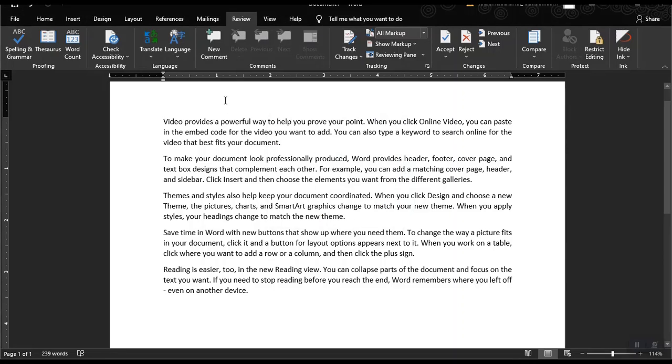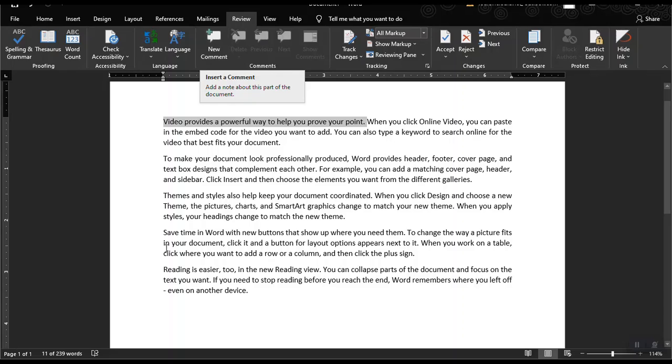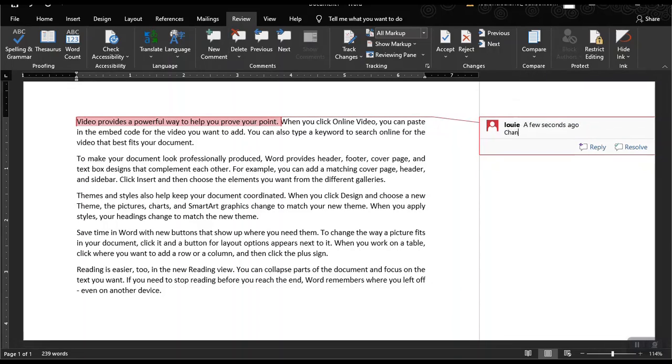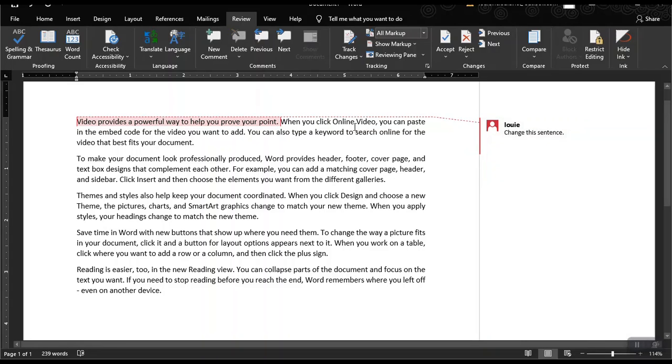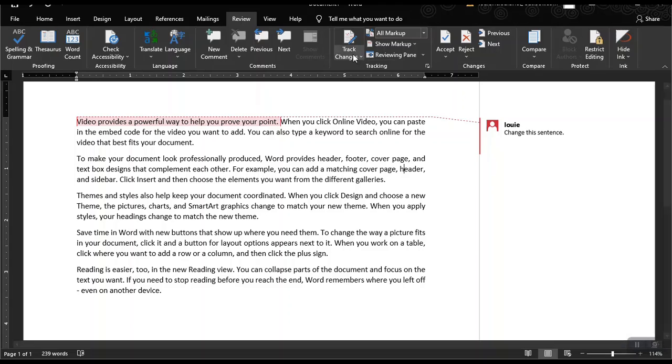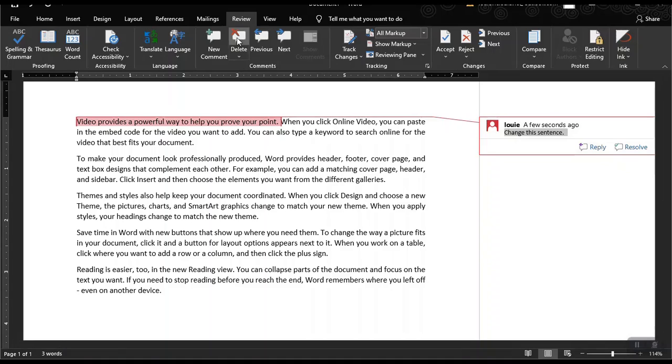The next one is the new comment. Say for example, I don't want this to be the first sentence. So I just need to highlight this sentence and then click new comment and then change this sentence. So that's it for a comment. And for example, the user or the student or the one that edits this document has already changed the sentence. So you could just delete this comment by clicking on the comment itself and then delete it.